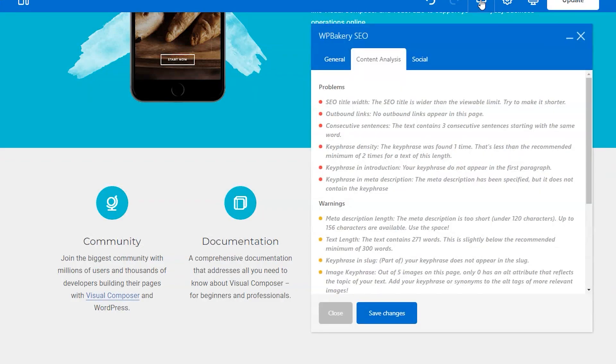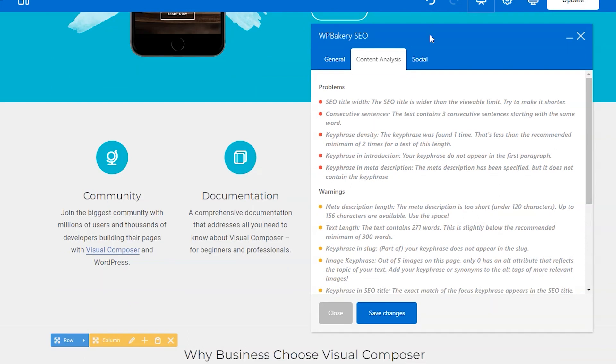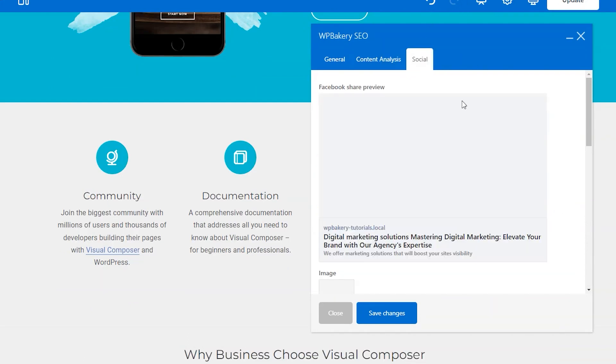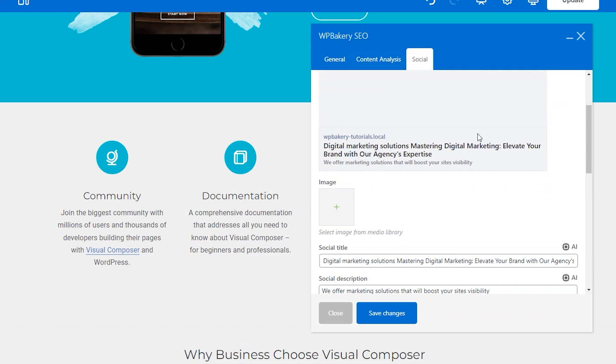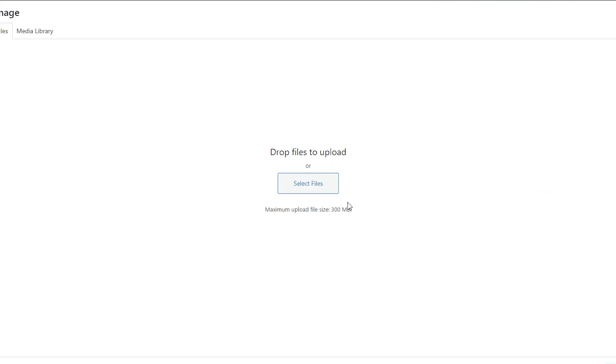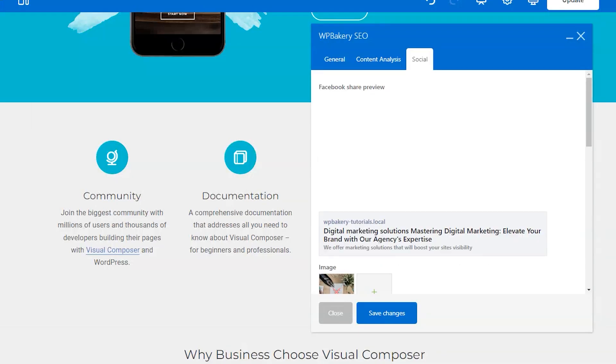The last tab is the social media tab, where you can preview and adjust how your page or post will look on social media. Fill in the fields and be sure that it looks just how you want it to.